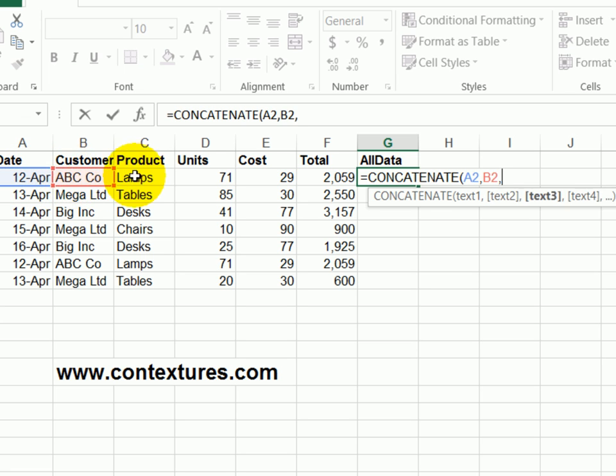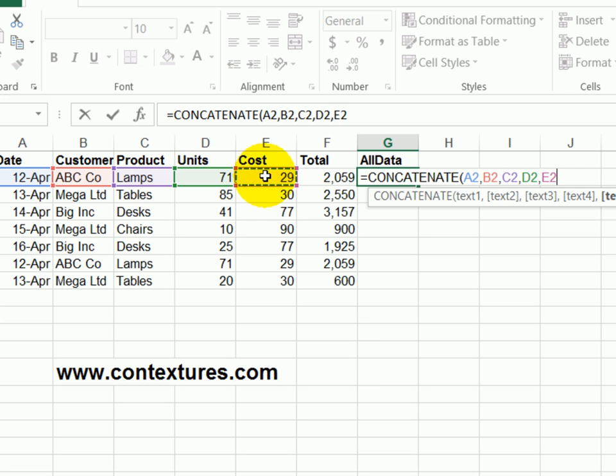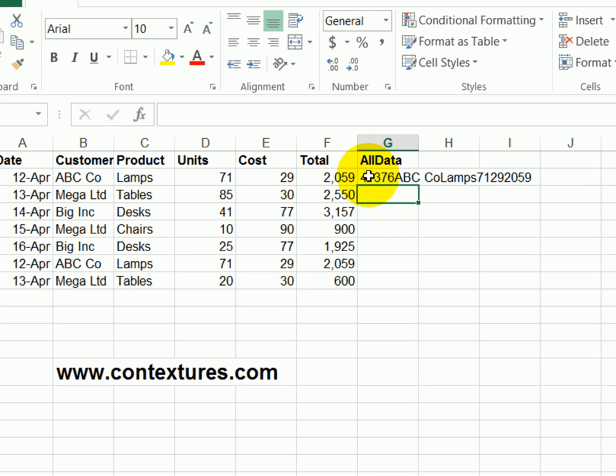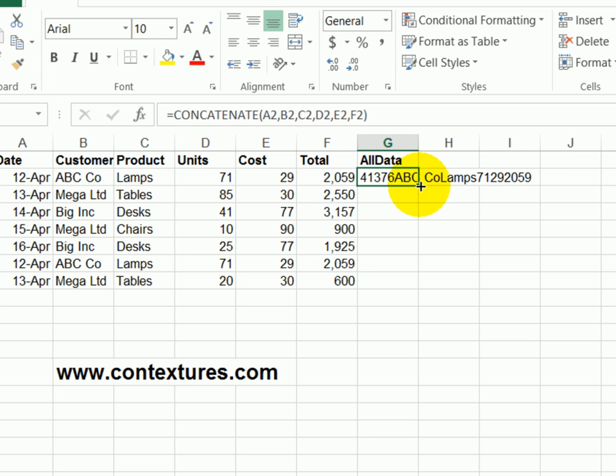B2, C2, D2, E2, F2, and closing bracket, press enter. And there's the entire string of what's in this row. Now it doesn't look pretty. It's pulled all the data together and that's what I need.